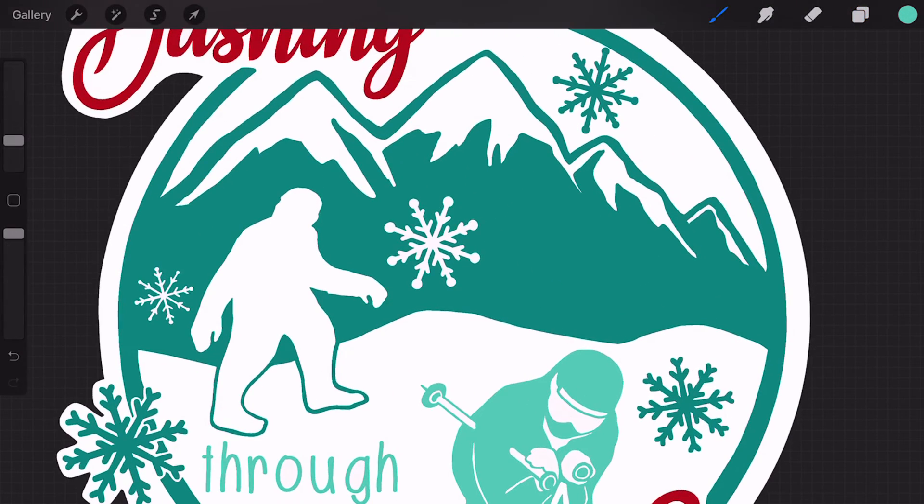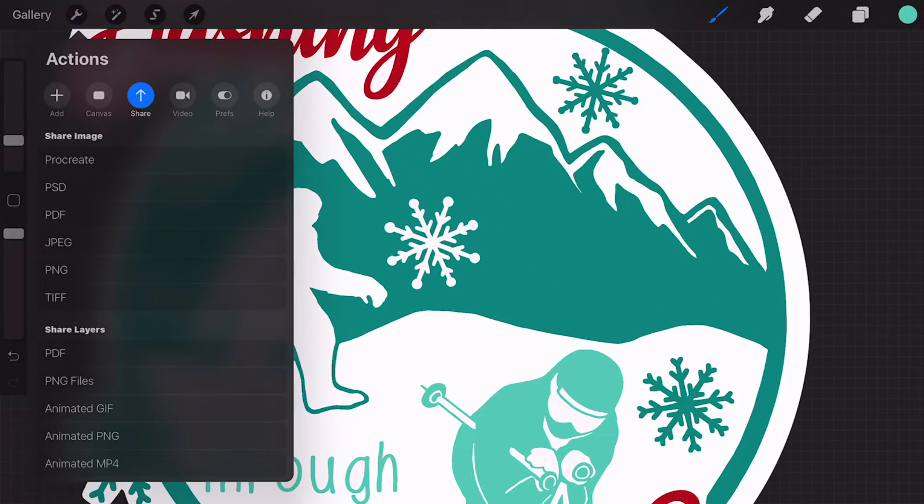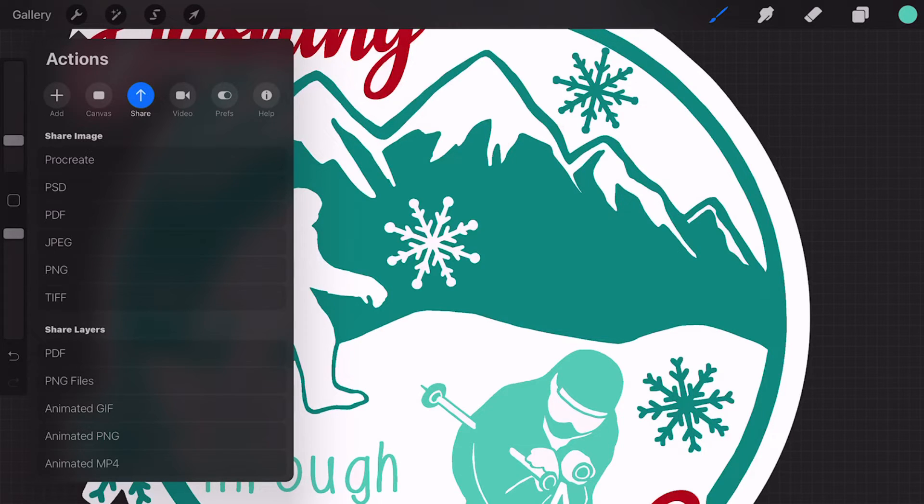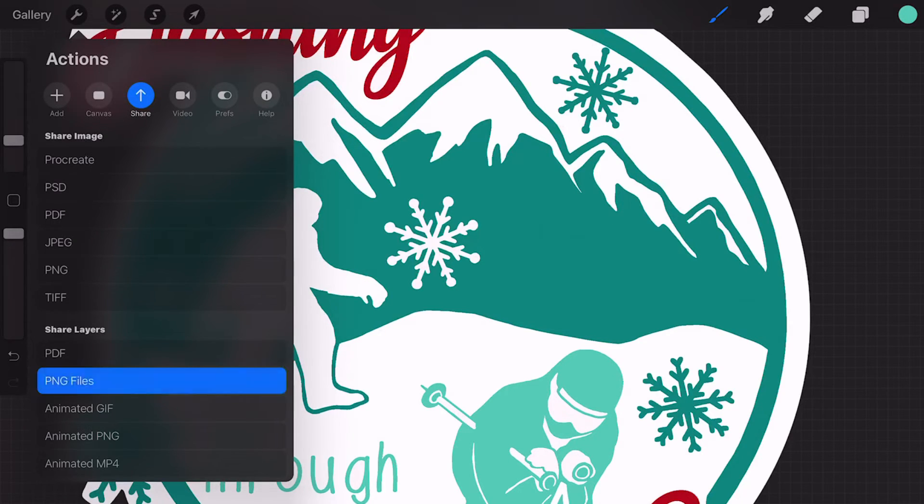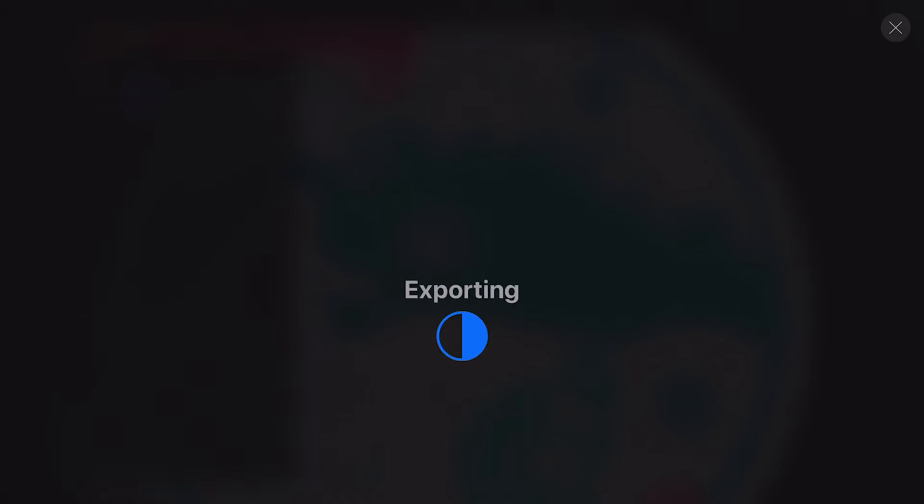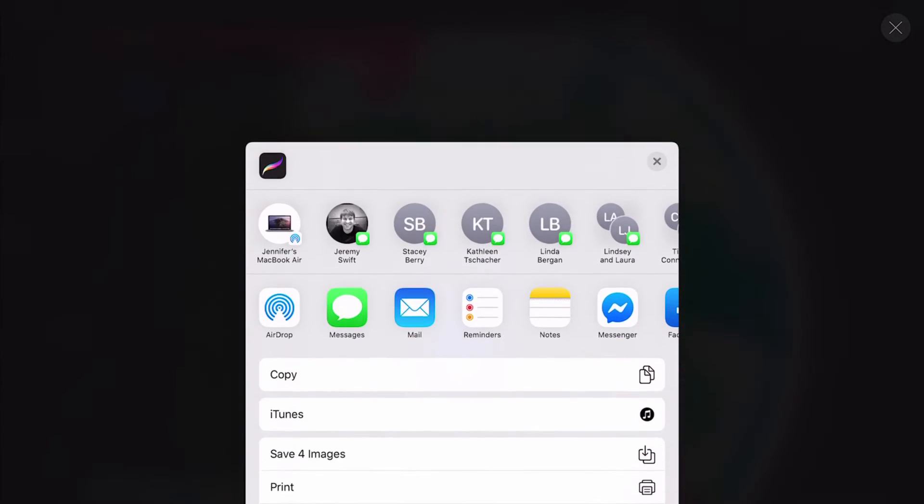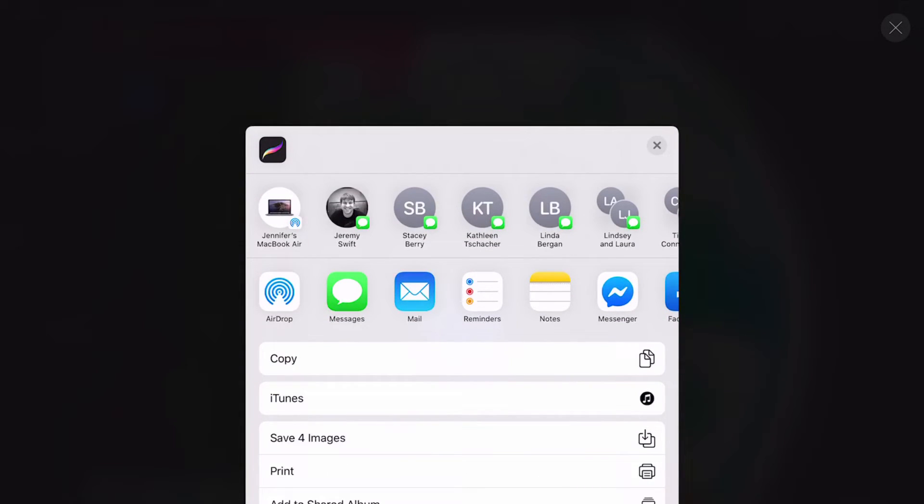Now we're going to keep the background off because we want transparent background. I'm going to come up to the wrench, and that's going to give me different options. We're going to choose share, and then at the bottom here it says share layers. We're going to do PNG files. That's exporting. I'm going to put save for images.